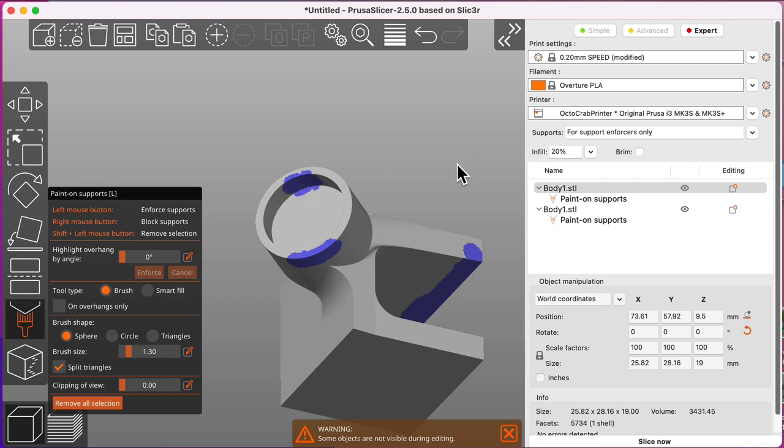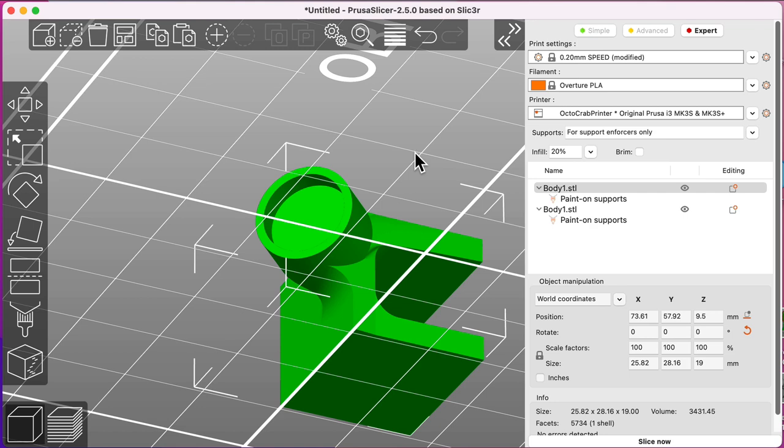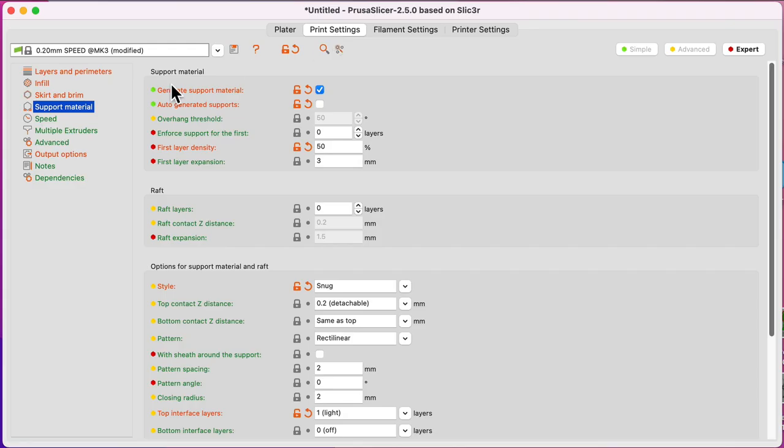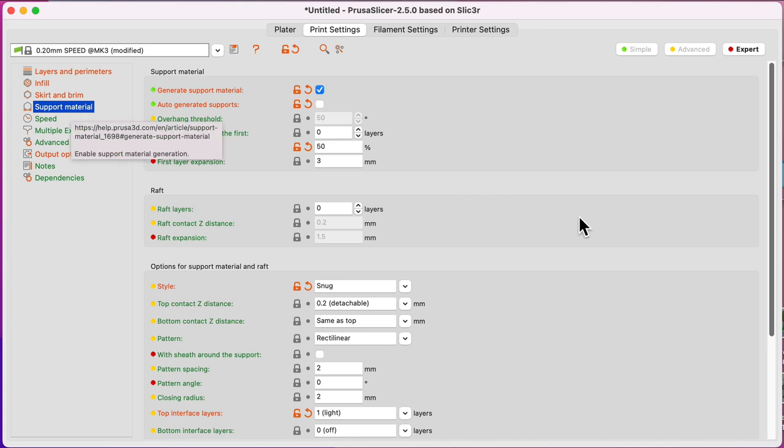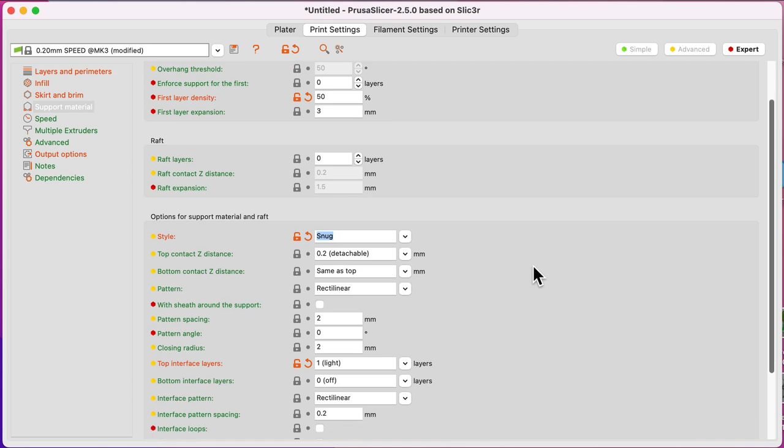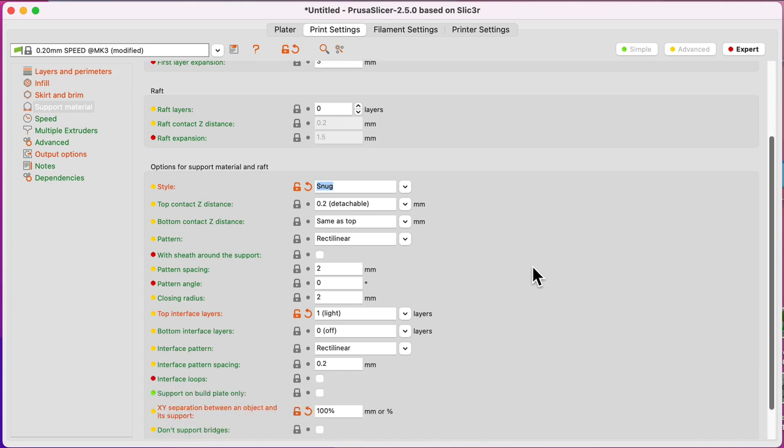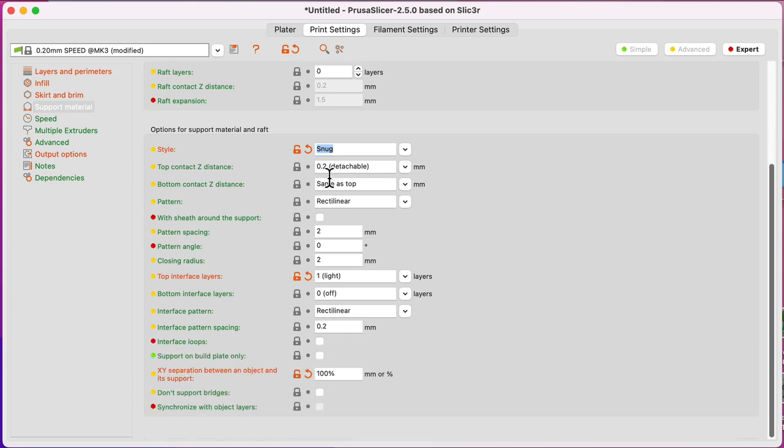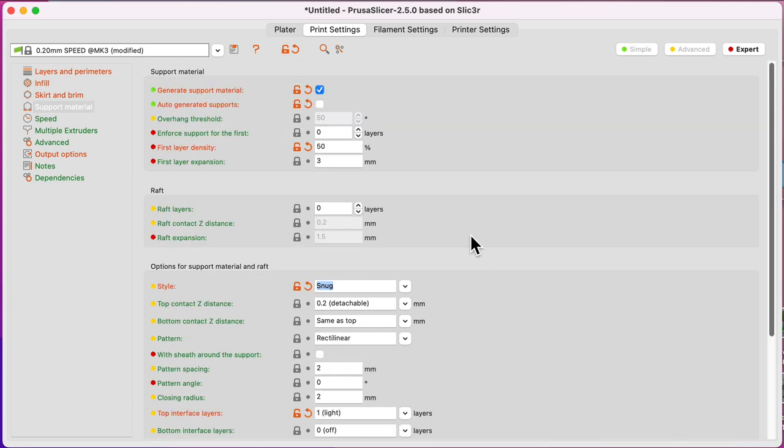This is using Prusa Slicer but you could use Super Slicer or Cura or anything. You just need a small amount of support there. I use 0.2 mm layer height. My support settings, if you're interested in that, are here. The most important thing in Prusa Slicer, you use Snug. That's what I use for my detachable. So you can see my settings there.